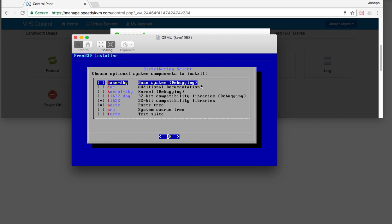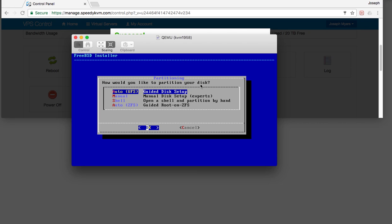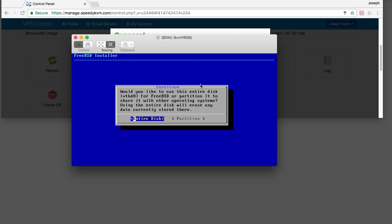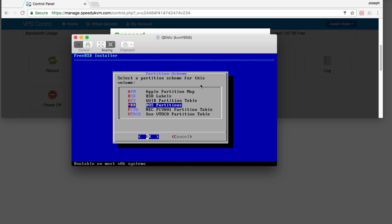For optional system components: no debugging, but I do want documentation — arrow down and push space bar to select it. I don't want lib32 and I don't want the ports tree. Auto partitioning is fine. Do I have to partition the entire disk? Yes.